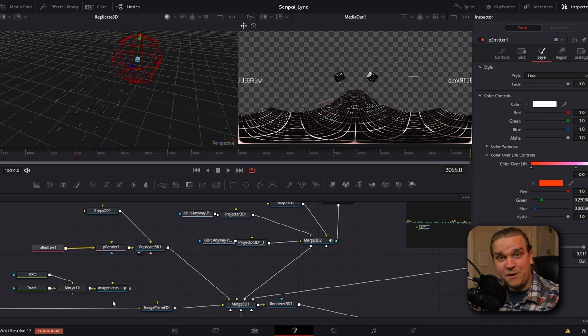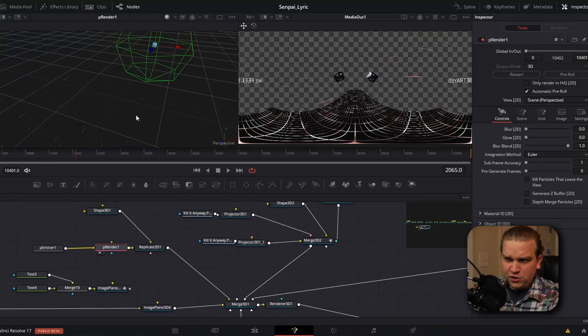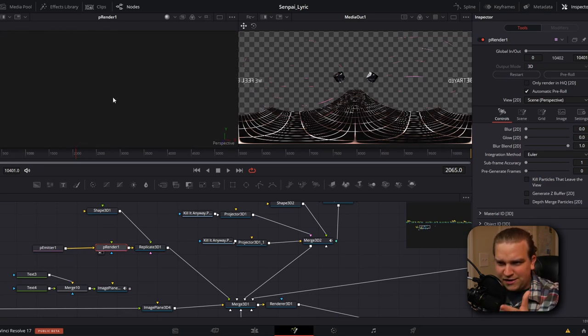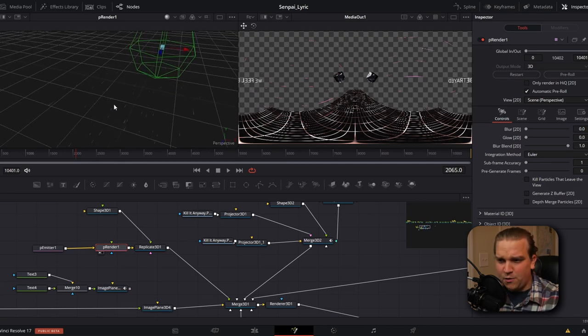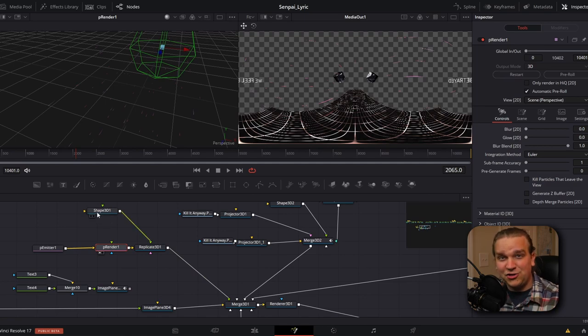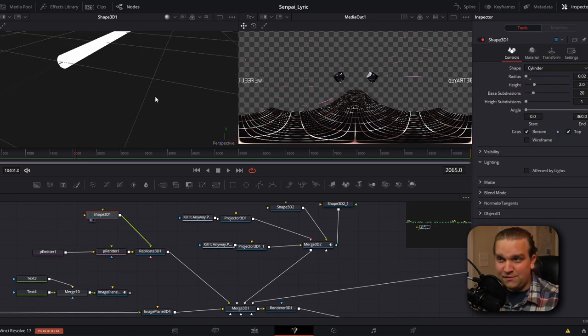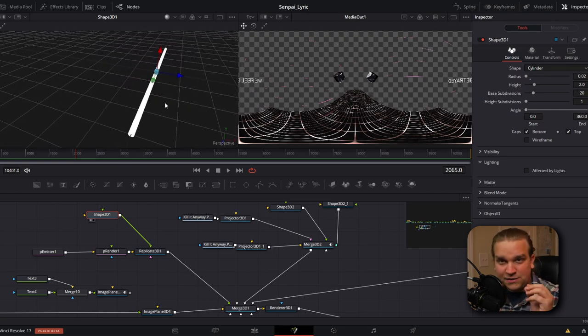So after our P render node, we have a replicate 3D node. And this is crazy powerful. If we take our P render node and preview that up, you'll see the lines that our emitter is creating. They're not nearly as big. They're not nearly as visible as something we want. So out of that, we have this replicate node. And then also piping into that replicate, we have this shape 3D node. If I preview that, you'll see that it is just one long, slim cylinder. And what this replicate node is doing, we are feeding into it this particle system, information that says where these particles are spawning, their velocity, where they're moving, and even the color. And then we are piping it this 3D shape. And it is taking this shape and replicating that shape and applying it to every location where we have a particle. And it's even taking that color data from the particles.